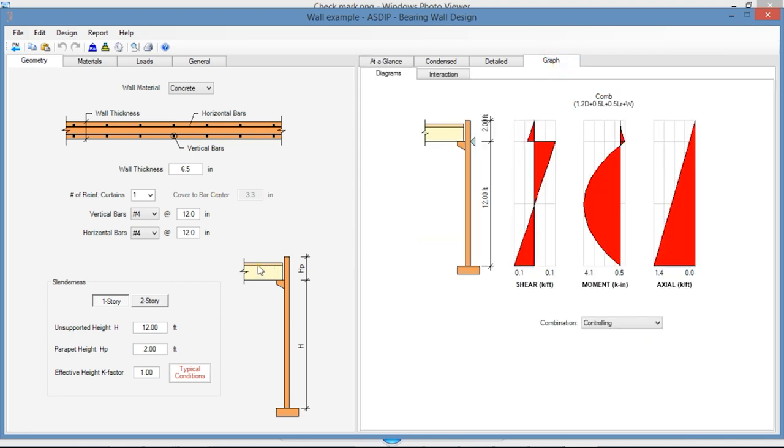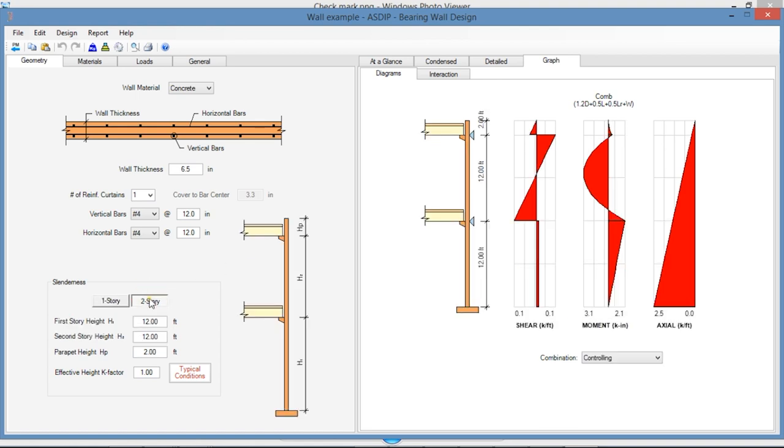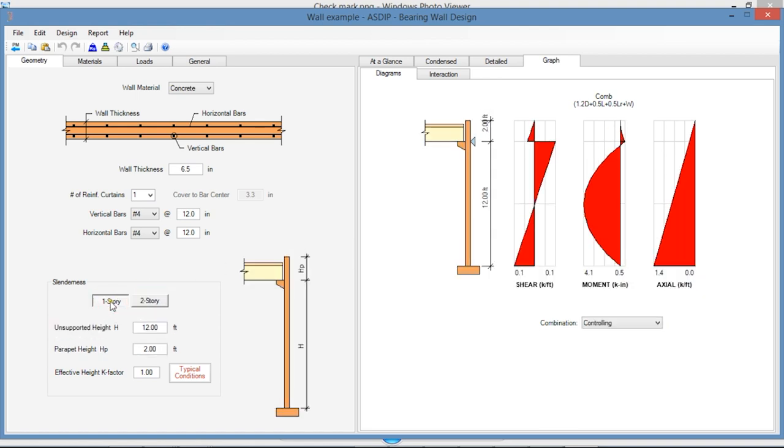In the slenderness area, you specify if it's a one-story or a two-story wall. Here you enter the height of the wall and the effective length factor.